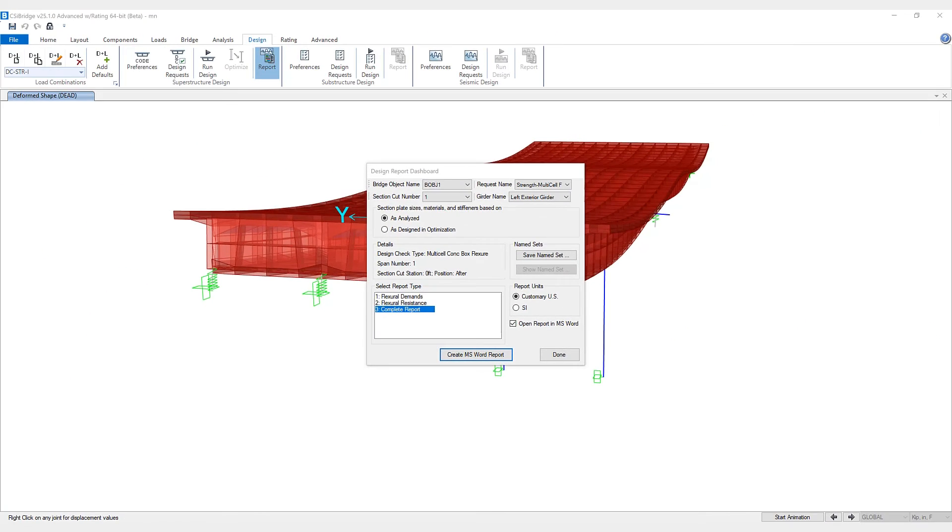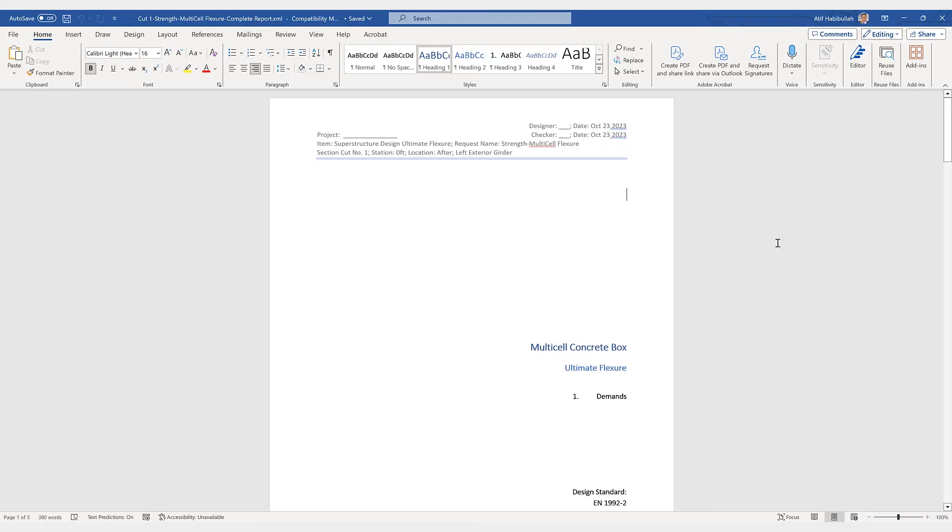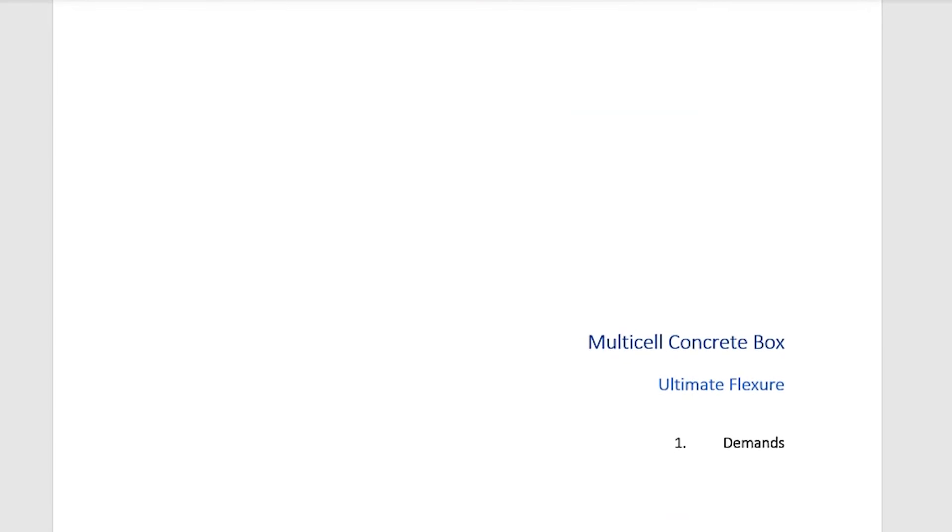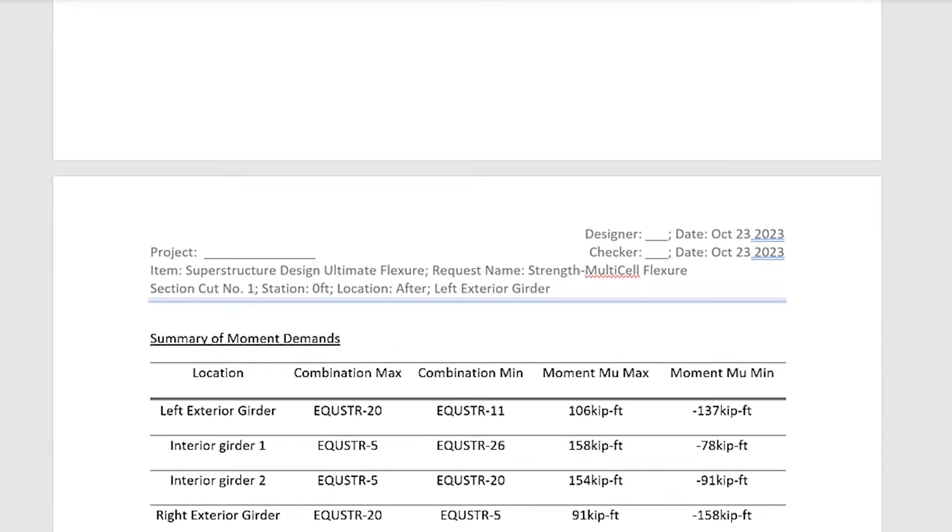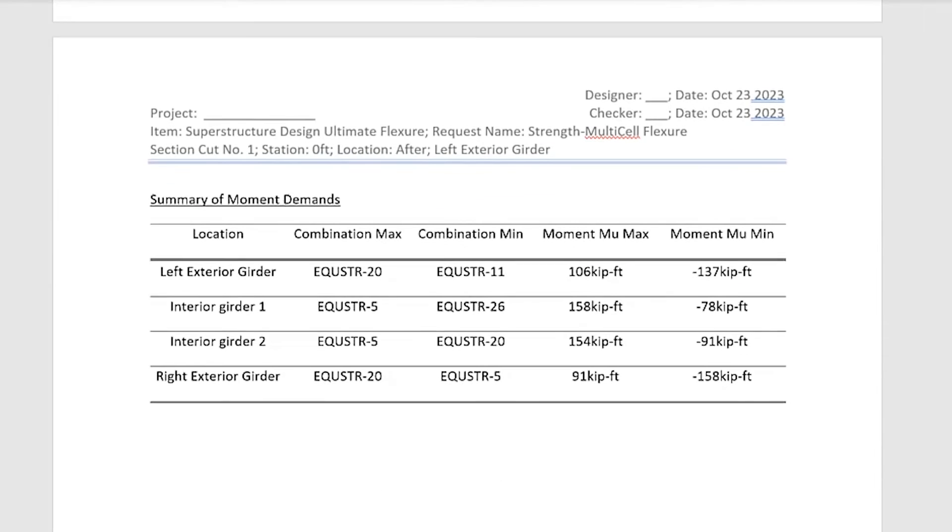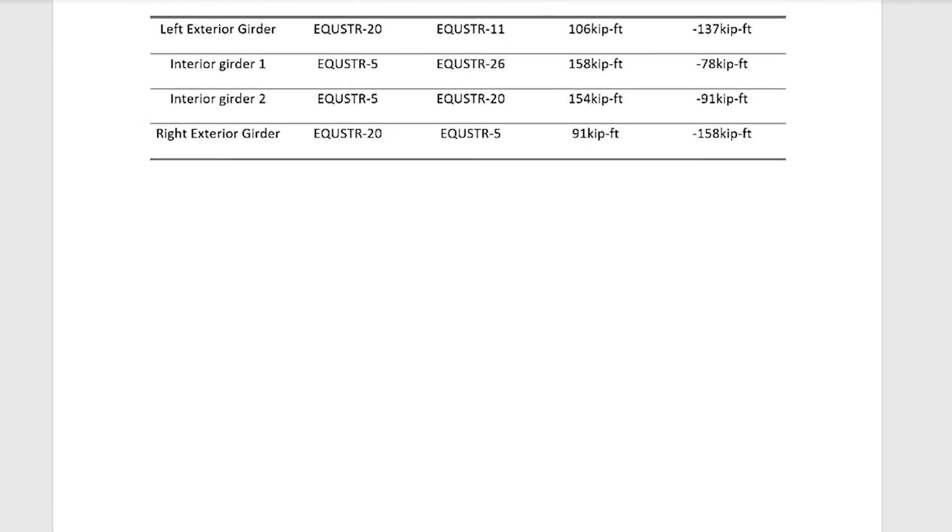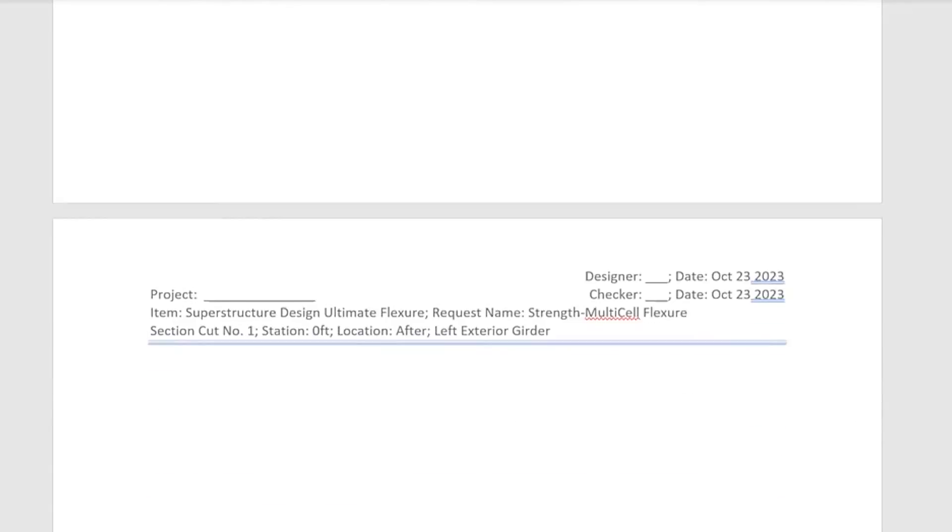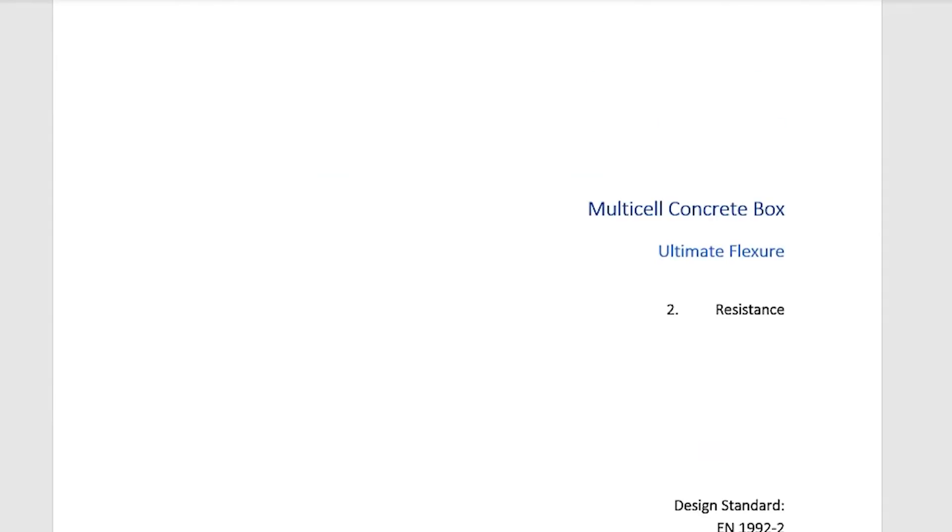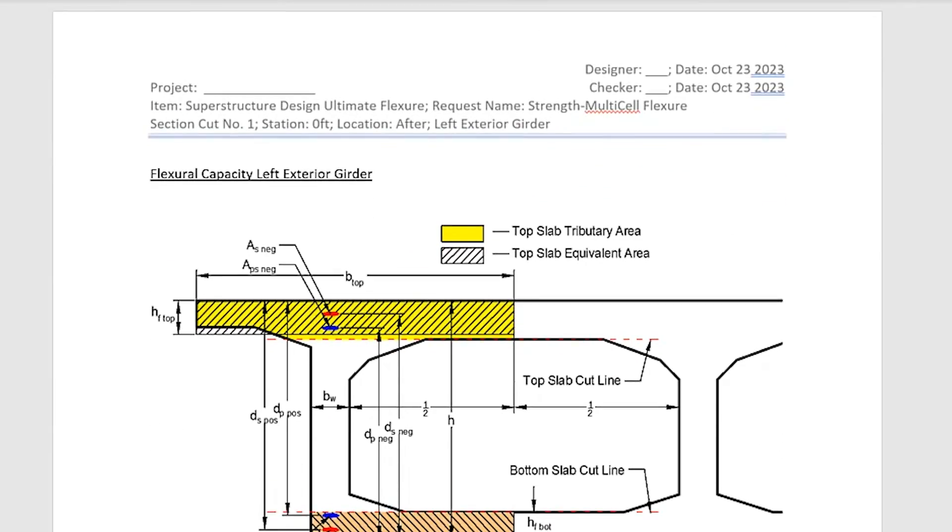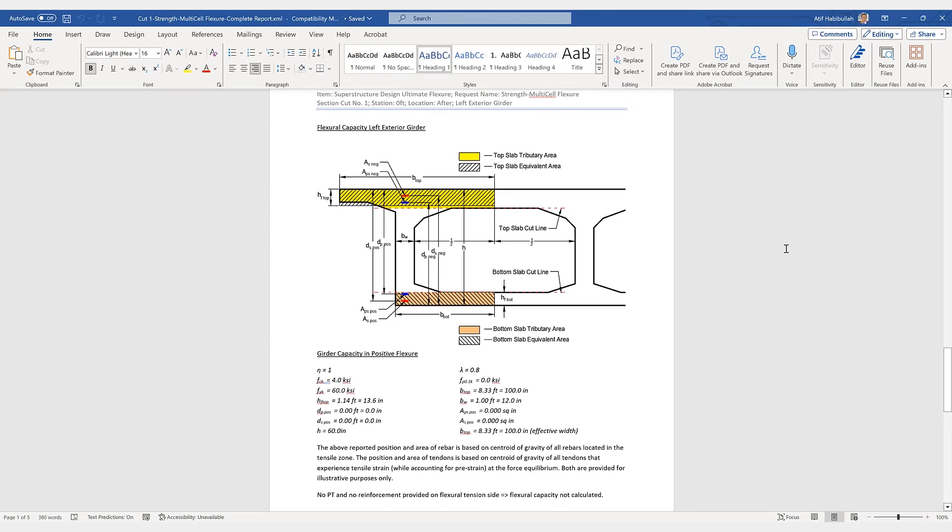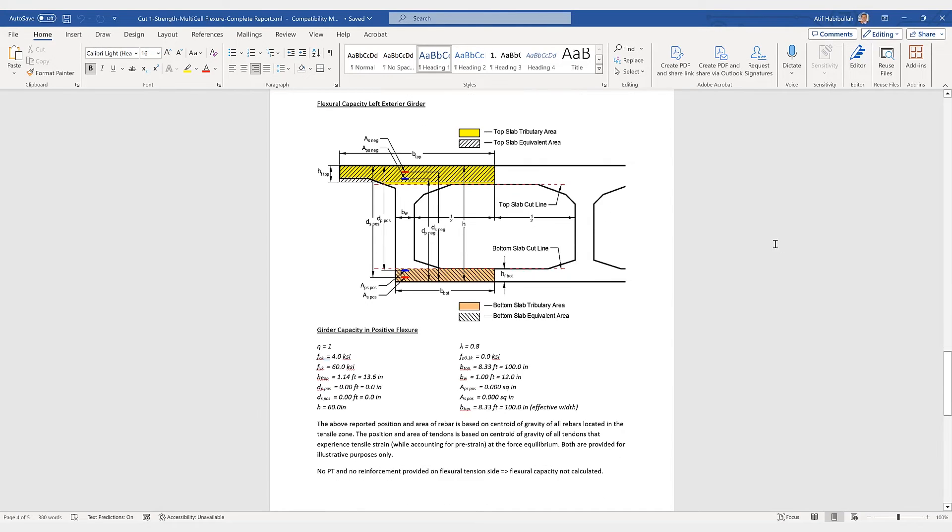Let's take a look at the report that was generated. Here is the multi-cell concrete box. We have a summary of moment demands. And if we scroll down here a little bit, we can take a look at some diagrams.